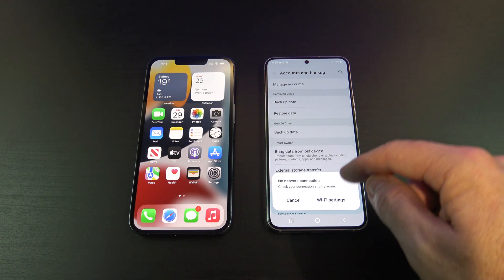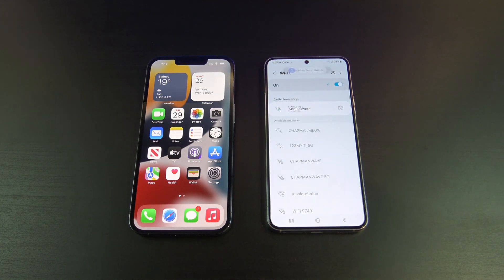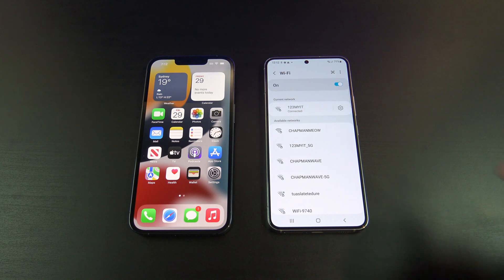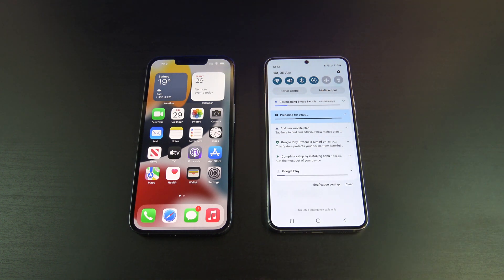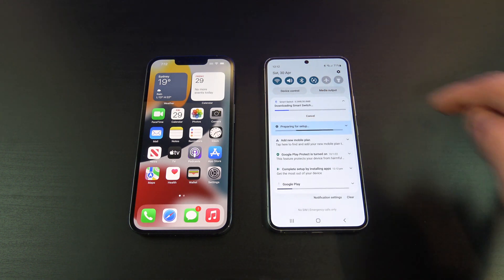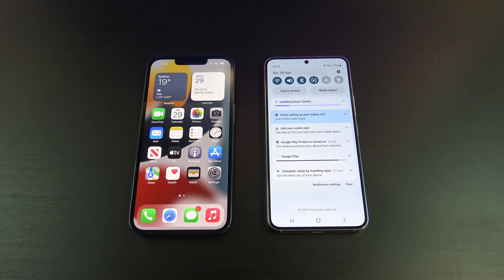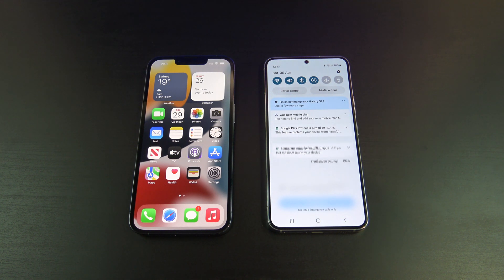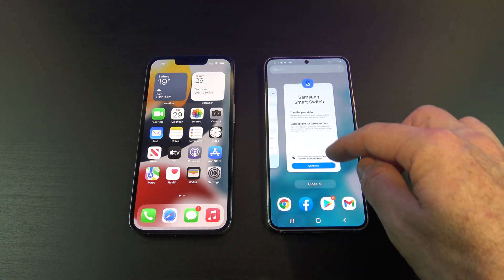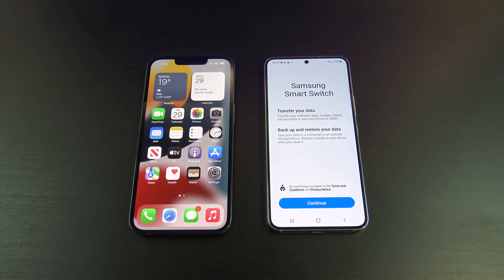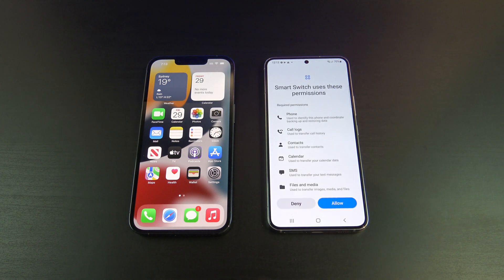If your phone is not connected to Wi-Fi, go ahead and connect it. Once connected, if you swipe down from the top, you will see the Smart Switch application downloading. Wait for it to finish downloading and it should install. When it's finished downloading, go back to the Smart Switch screen, and then tap Continue, and then Allow.